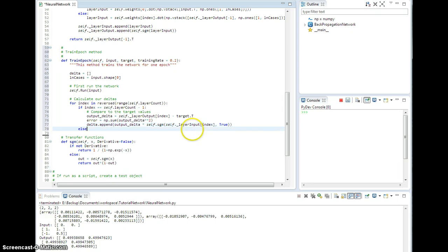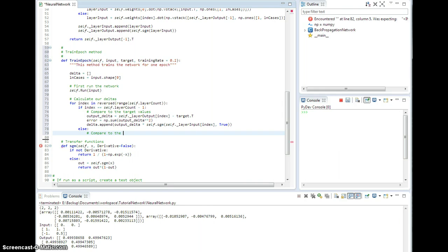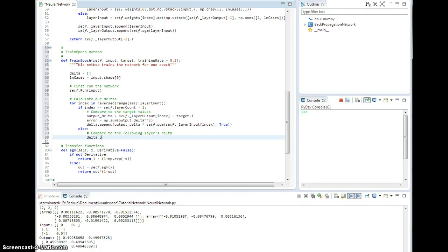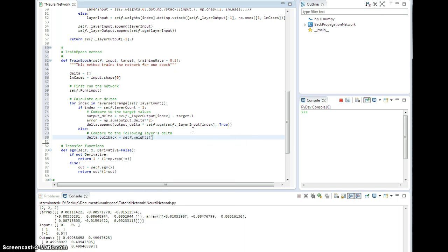Now, otherwise, I need to compare to the following layers delta. All right, so in this case, I call it delta pullback, right? Because I'm pulling back the deltas. And that's going to be self dot weights of index plus one.